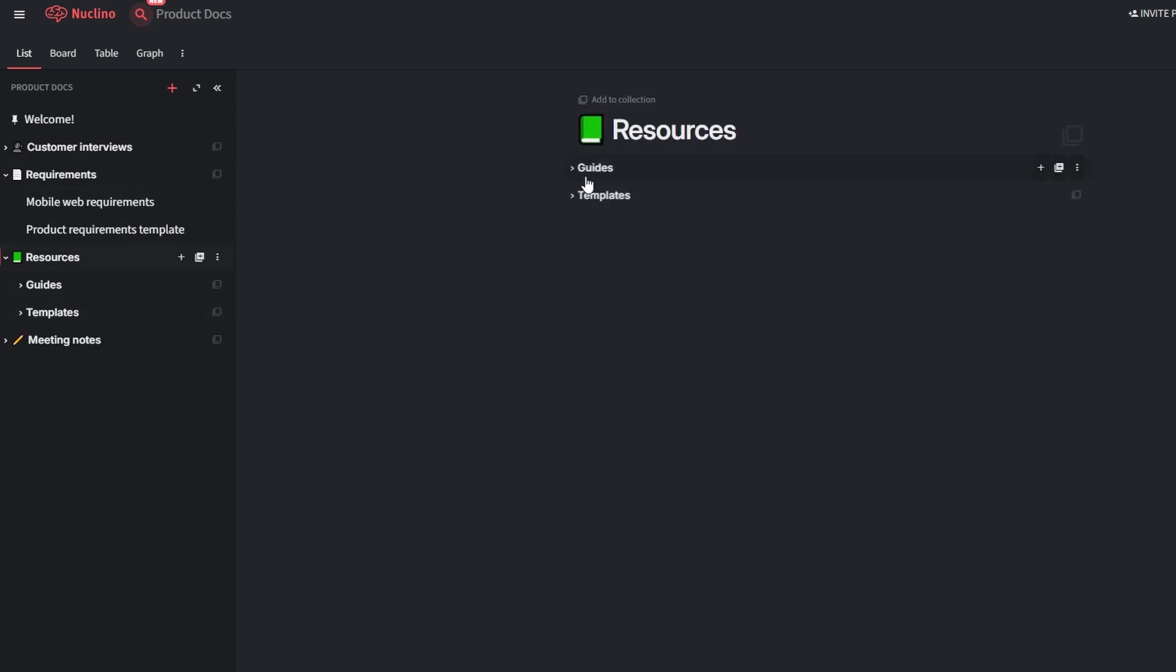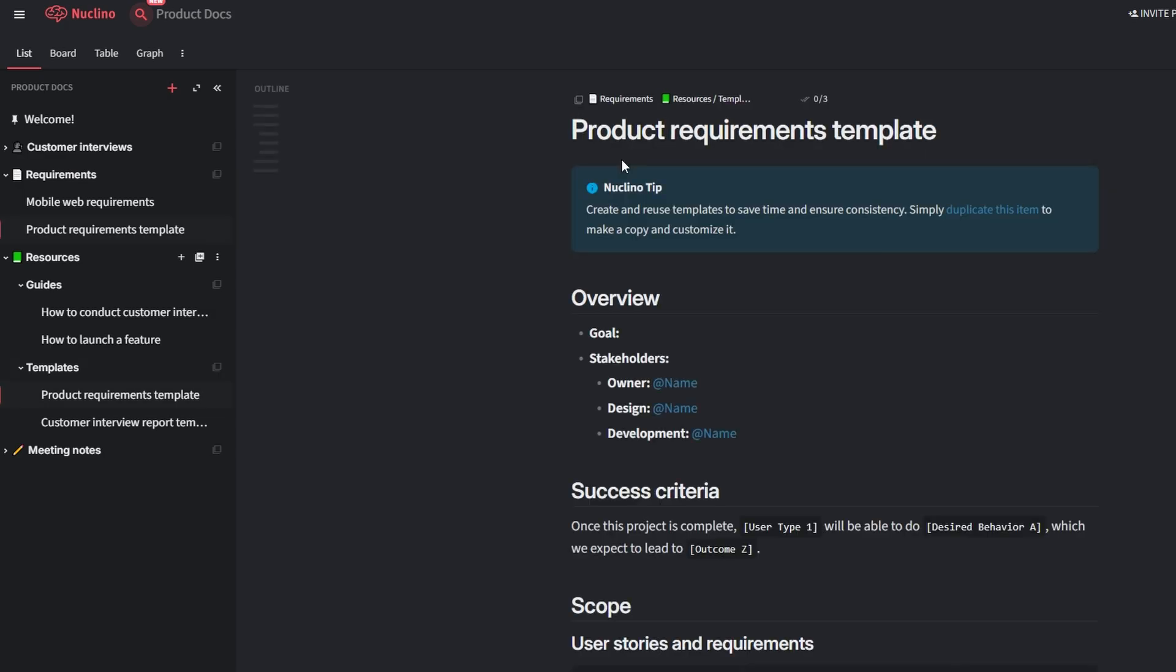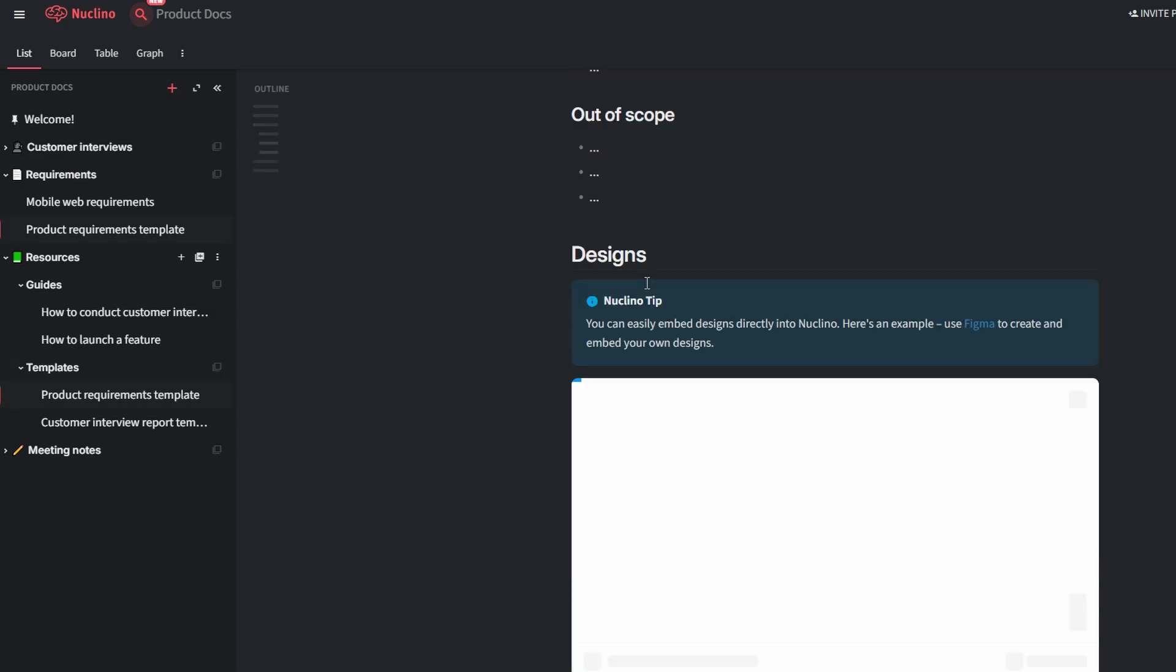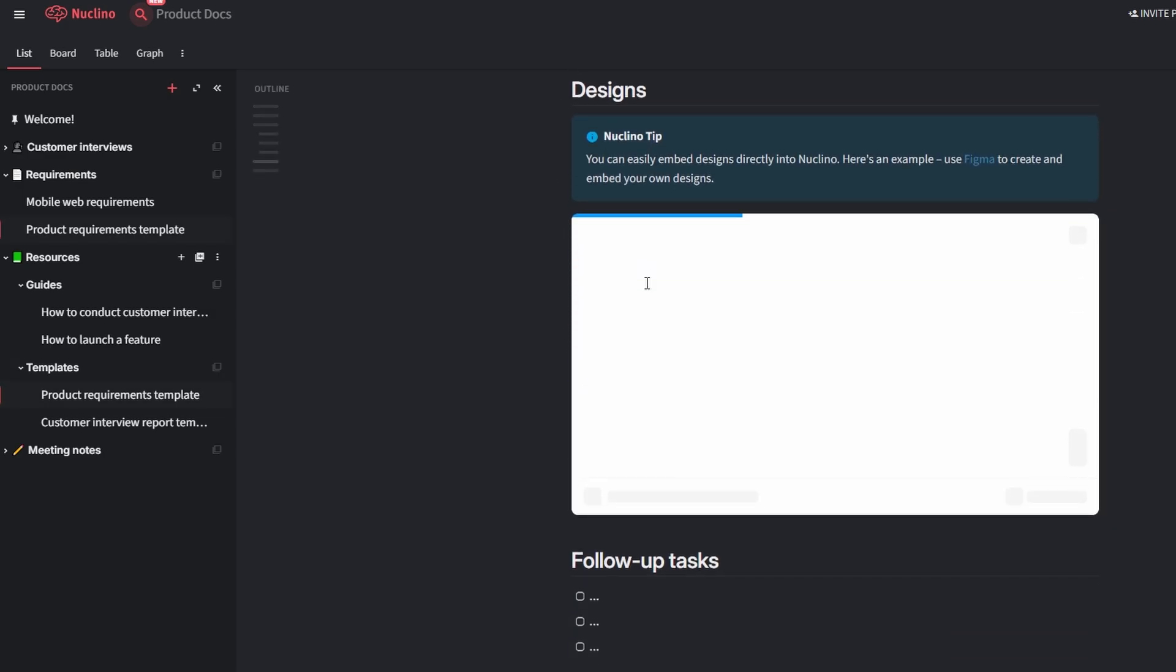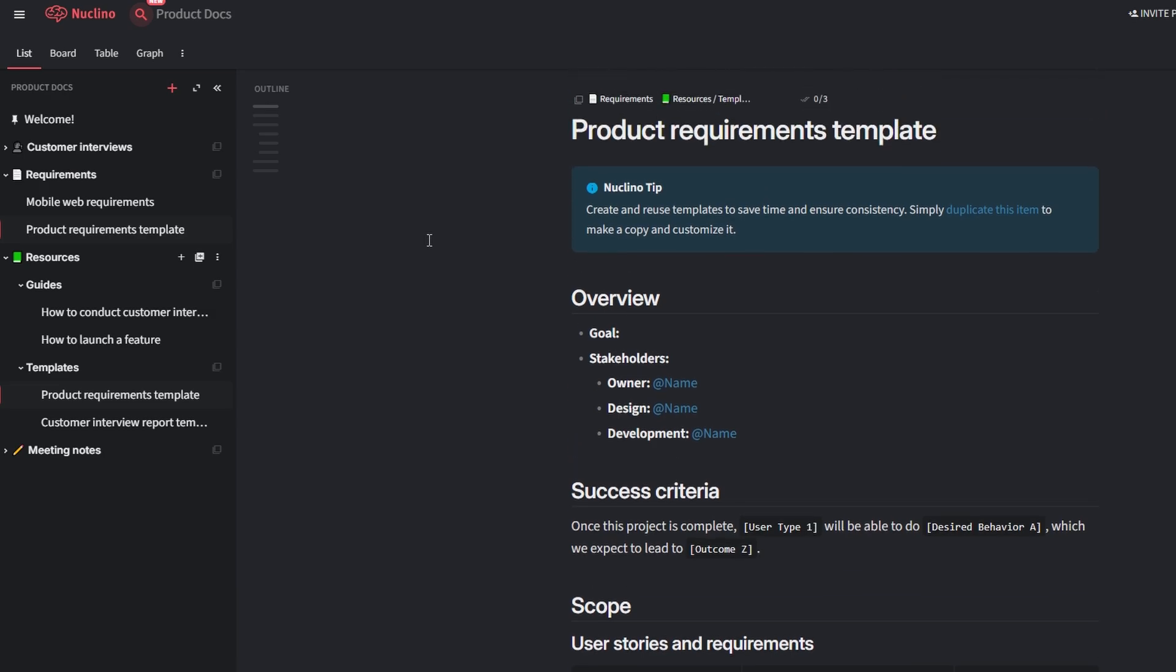Once you've chosen a template, Nucleno will create a workspace pre-filled with structured fields, sections, and placeholders. From here, you can start customizing.